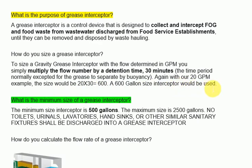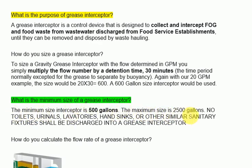What is the minimum size of a grease interceptor? The minimum size interceptor is 500 gallons, and the maximum size is 2,500 gallons.